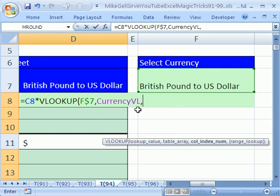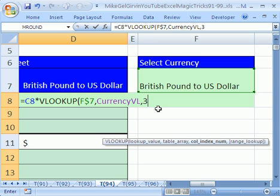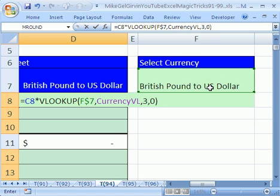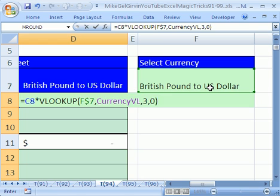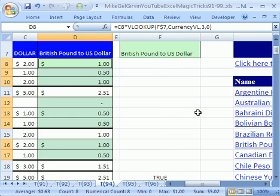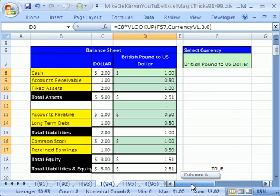Comma. And which column am I returning the value from? We need it from the third column. For instance, the British pound needs to be that .52. So, it's the third column. Comma. Zero. Because this is an exact match. We're looking up a word right here. Close parentheses. Control-Enter. And just like that, you have converted.